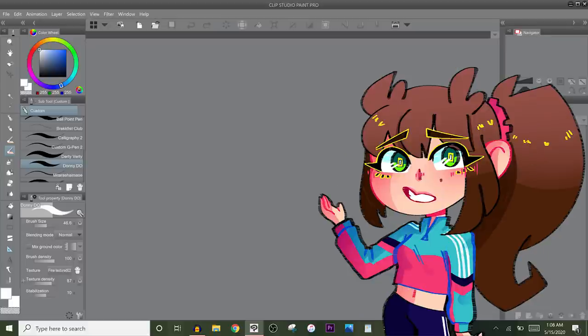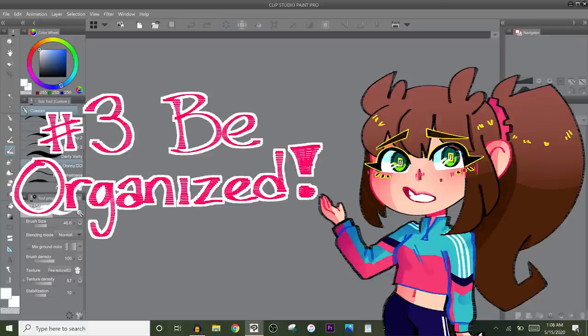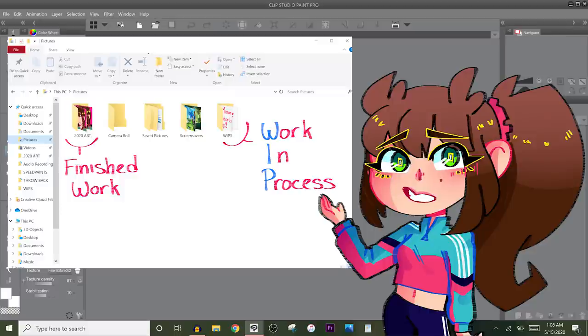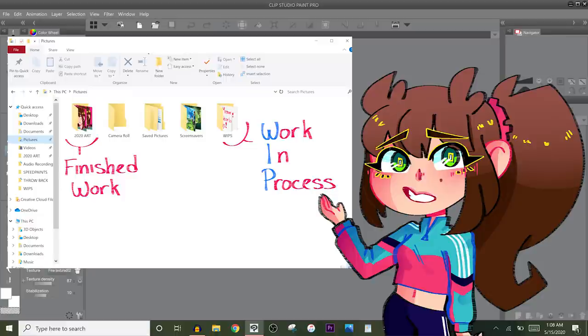My third advice is to be as organized as you possibly can. Have a folder titled WIP for work in progress or you know a folder titled sketches or something like that and save all of your unfinished work there. And then have a separate folder for all of your finished work and you can expand on that. Have you know folders for comics and folders for sketches, folders for illustrations or commissions and stuff like that.